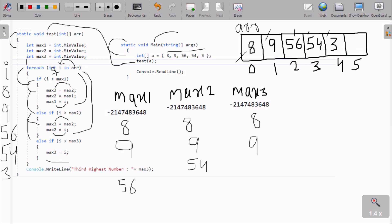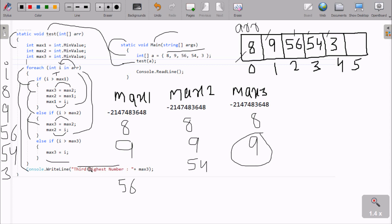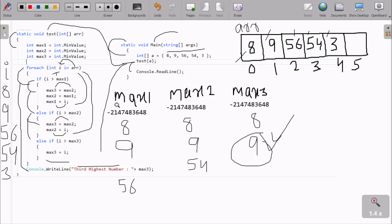There are no more values in the array, so the for-each loop ends. Control comes to Console.Write and prints the third highest number, which is max3. Max3 is now 9, so the output displays: 'third highest number 9'. This part is done. We are using only one for-each loop, and after this calculation we can find the third highest number. You can enter any values and trace through the same steps to get the right output. I hope this video is helpful. Thanks for watching.